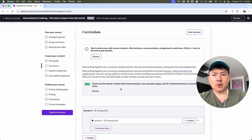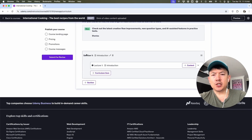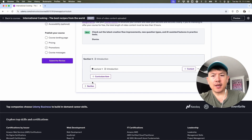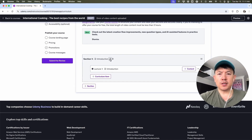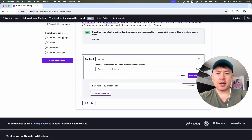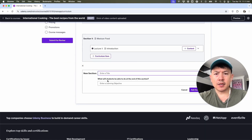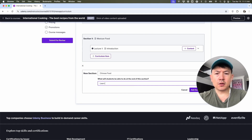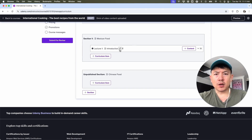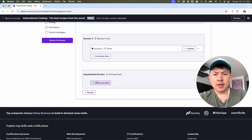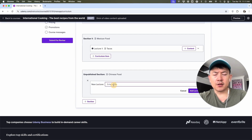Then we're going to move on to Curriculum. Here we can go ahead and set up the curriculum. As you can see, it's set up in sections and under each section it's going to have different lectures. So for example, section number one we're going to have Chinese food, and section two maybe Mexican food. All you're going to do is click right here on Introduction and name this "Mexican Food — Learn the Best Mexican Recipes," and save that. Then let's add another section — this one is going to be "Chinese Food — Learn the Best Chinese Recipes" — and click Add Section. Under lecture number one, we're going to change this. For Mexican food, we're going to learn how to make tacos in lecture number one. Save lecture. Then here we're going to add a curriculum item and add a lecture under Chinese food — let's say this is going to be Chow Mein — and add lecture.